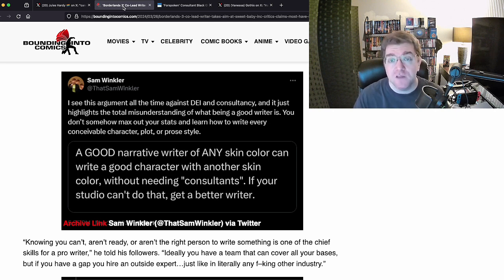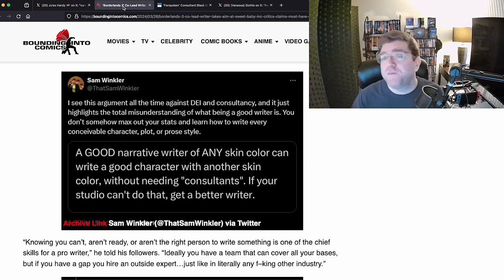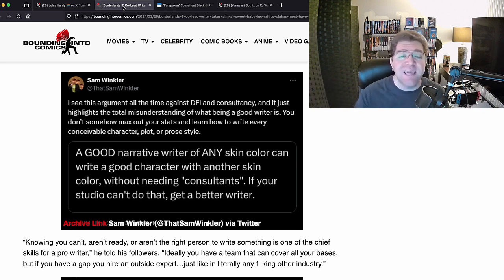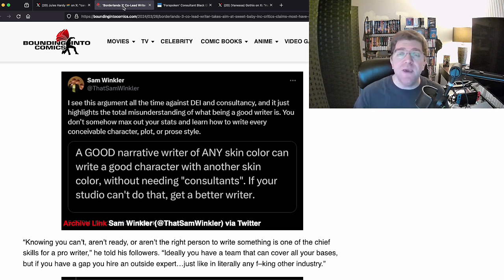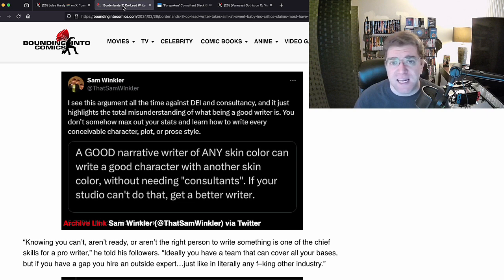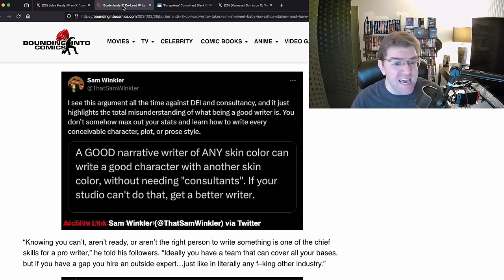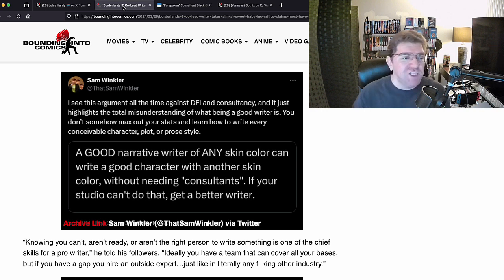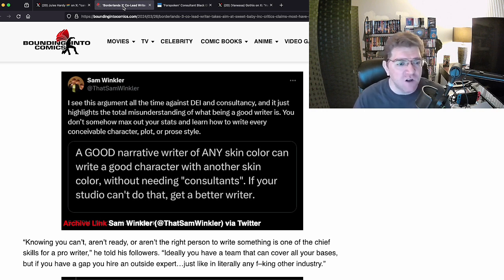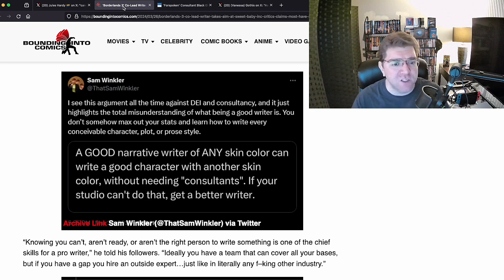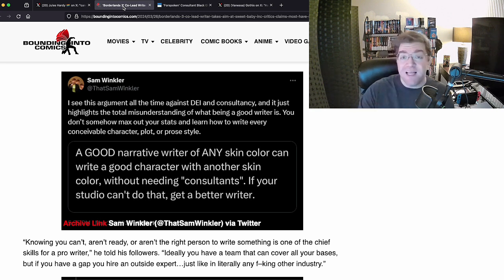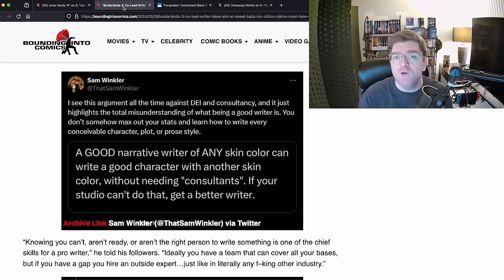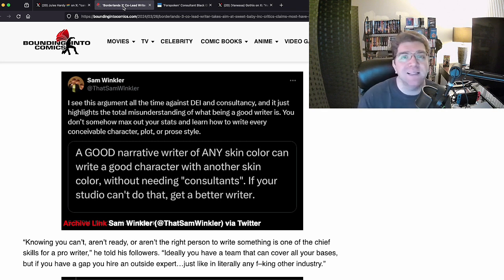They didn't have to be white people. They could be anybody. Because guess what? In the end, it doesn't matter what your skin color is. If you understand a person, you can write the character. You write their emotions, their feelings, their desires, their wants, their needs, their goals in life. If you're creating it, that's what the character is. The character isn't the skin color. The skin color merely means they may become from a different region of the world you're creating. But this idiot says, 'I see this argument all the time against DEI and consultancy and it just highlights the total misunderstanding of what being a good writer is. You don't somehow max out your stats.' Part of that is actually true. You don't suddenly know how to do it. It takes years of practice.